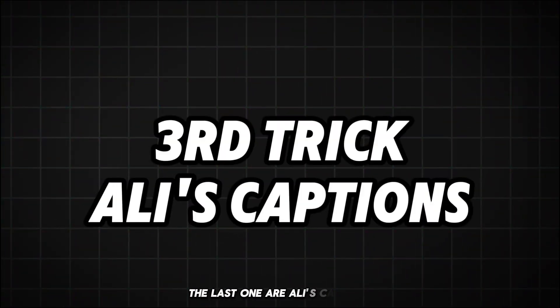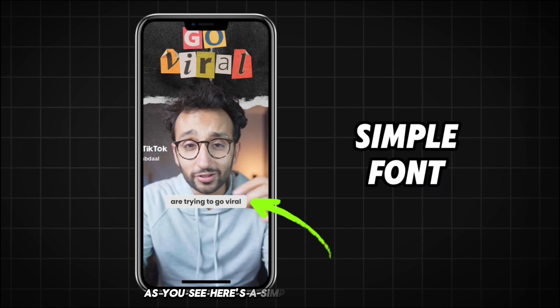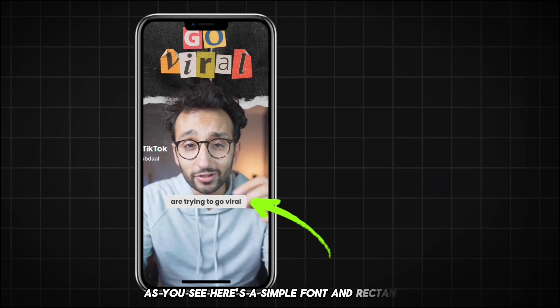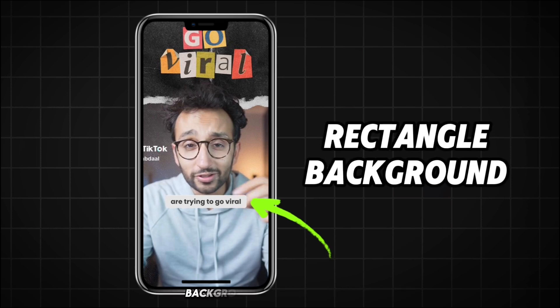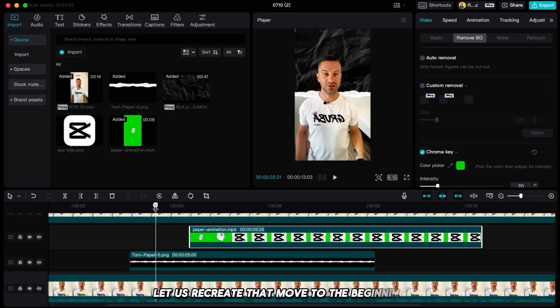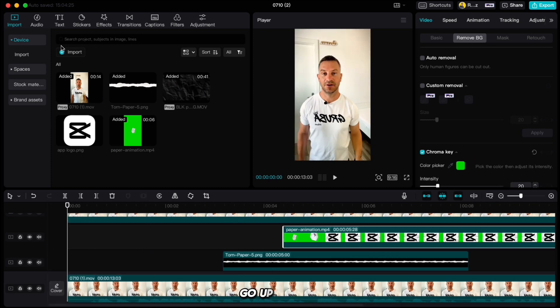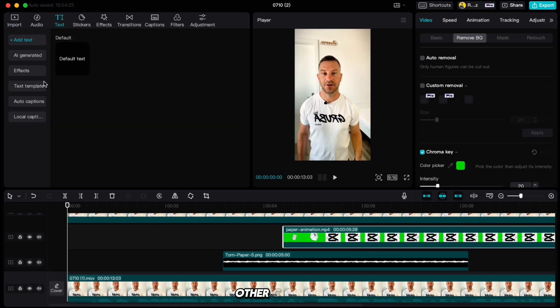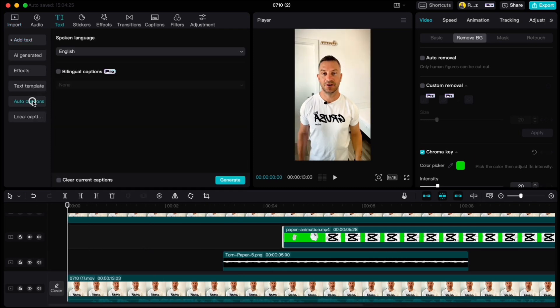The last one are Ali's captions. As you see, he uses simple font and rectangle background with rounded edges. Let us recreate that. Move to the beginning, go up to text, auto captions, English and generate.